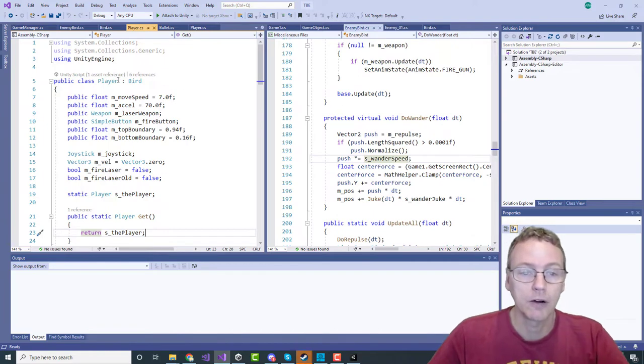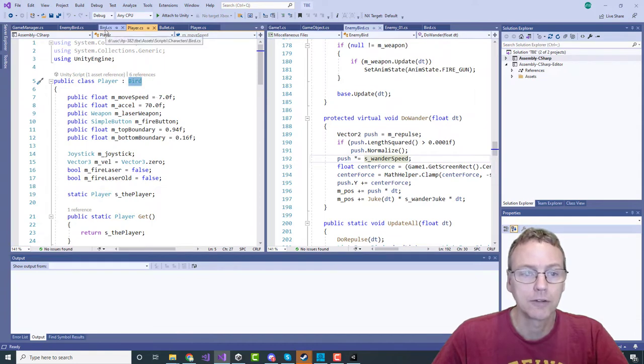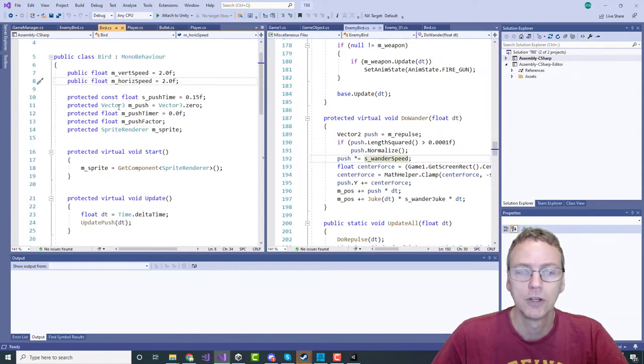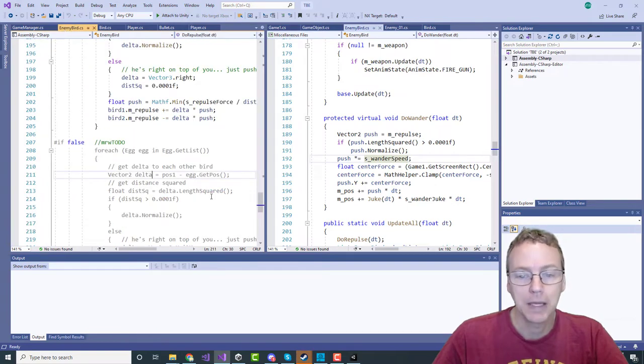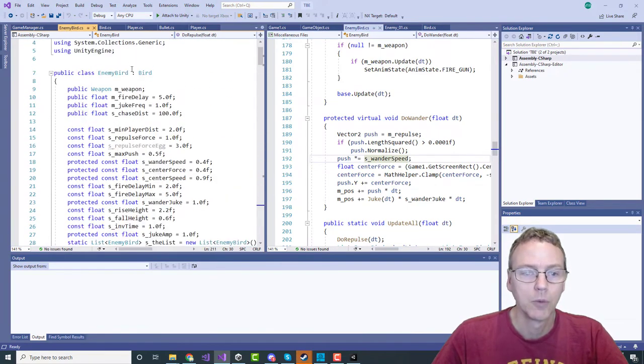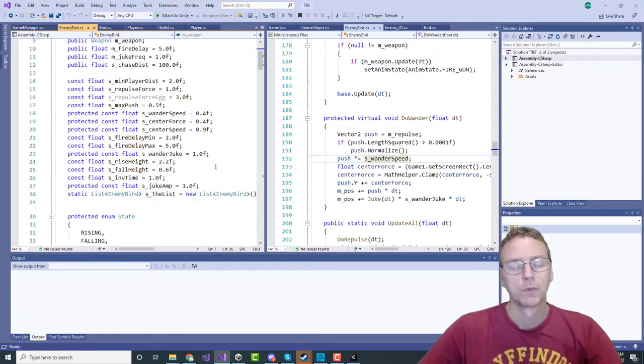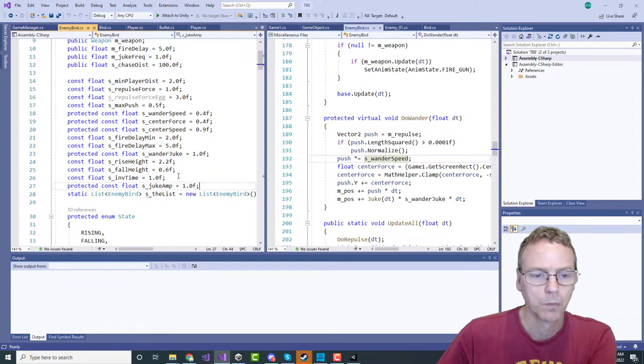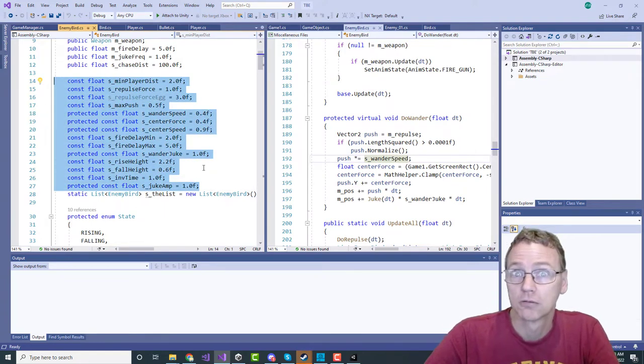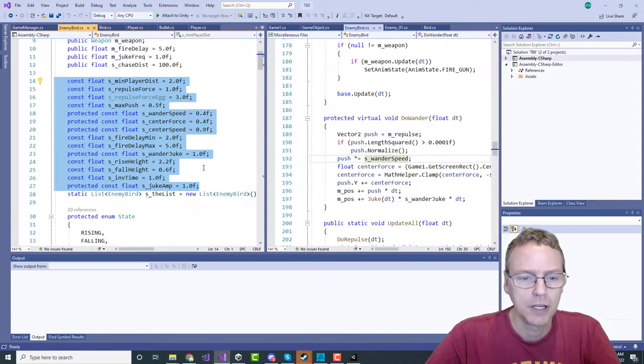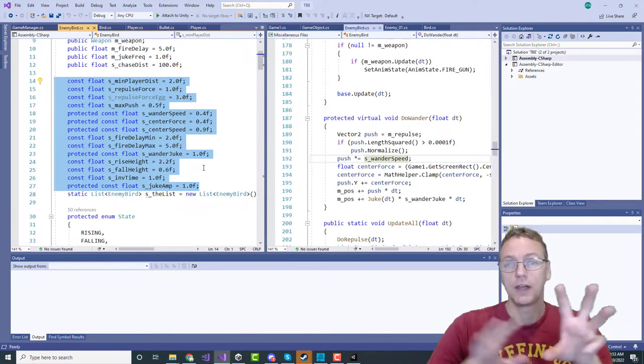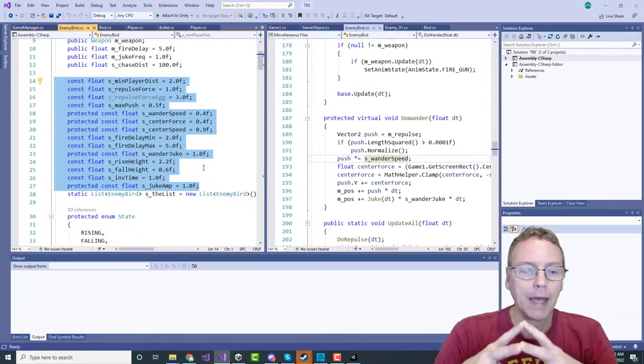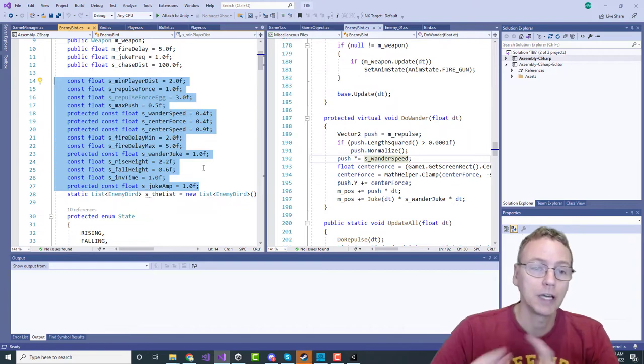The player is a bird - there's a base class for all birds. The player is a bird and also the enemy, the basic enemy, is an enemy bird which is a bird. I just ported all of this over. What you see here are essentially the tweaker terms - all of the various speeds and distances that tune the enemy behavior.